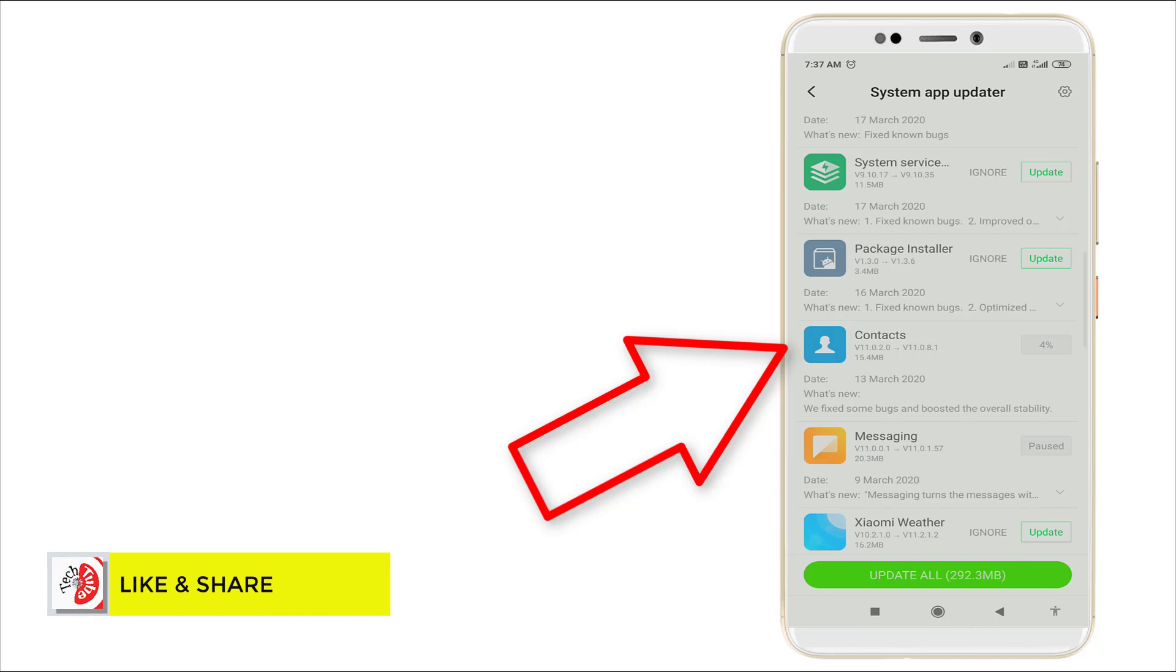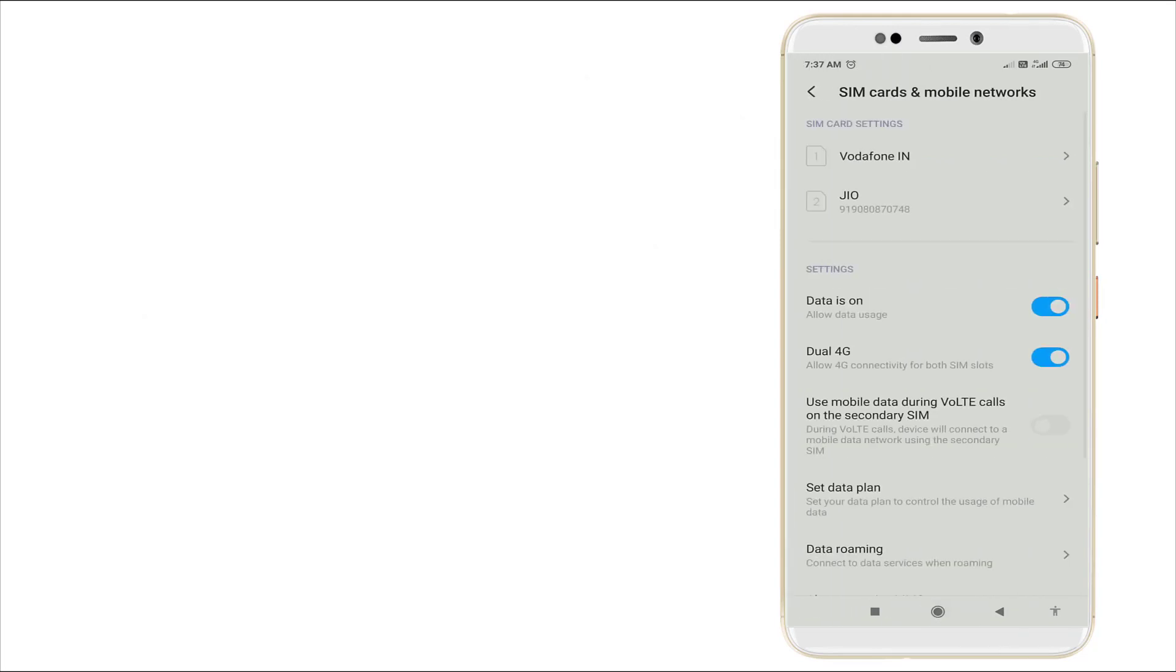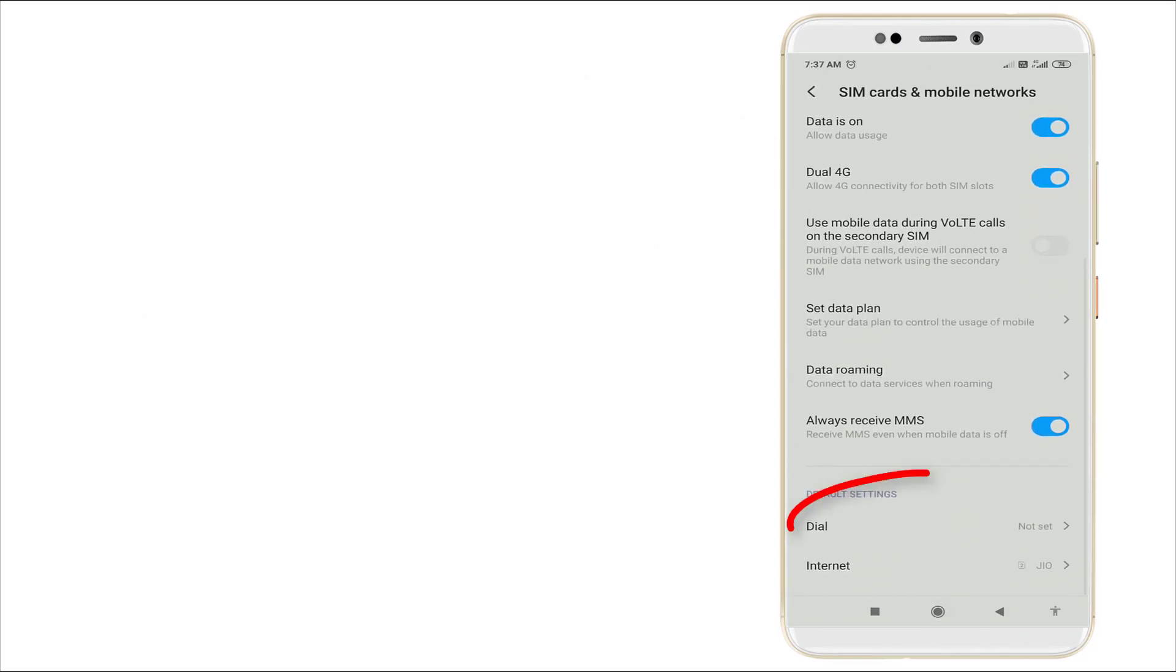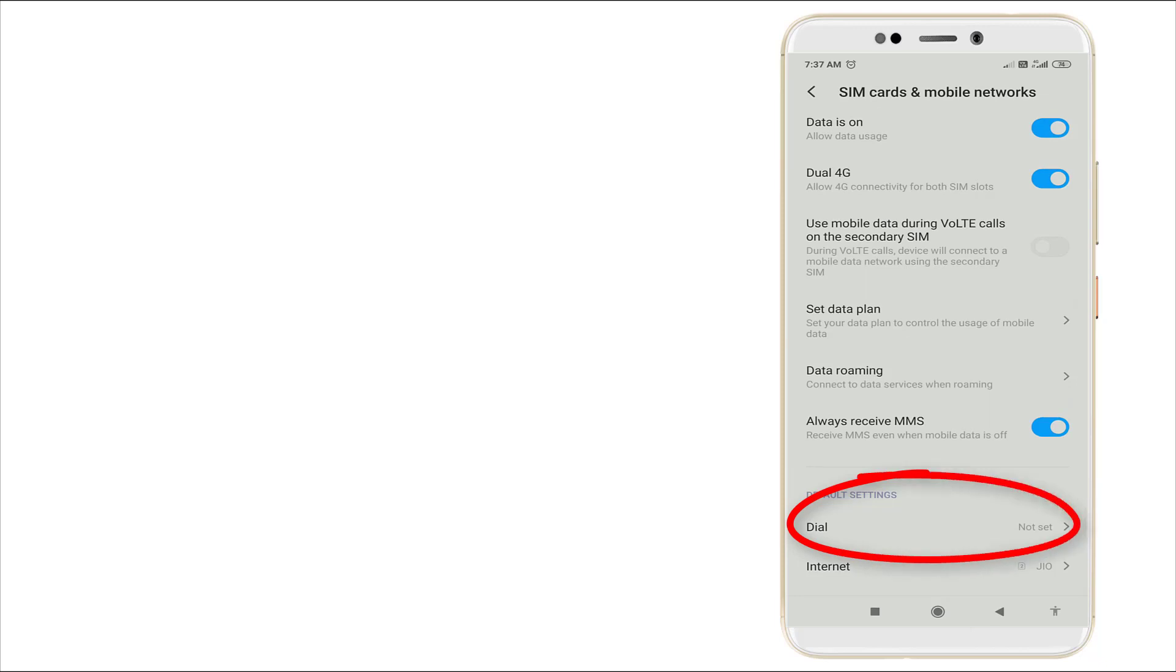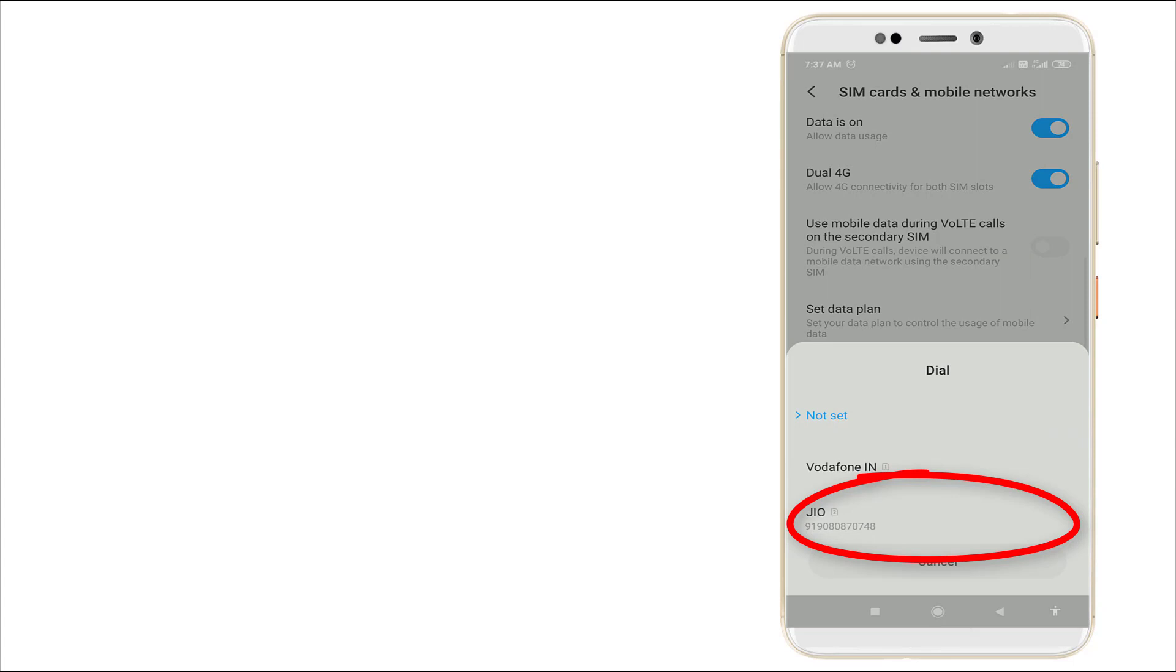This is also one reason for the error. After that, go back and find SIM card and mobile networks. Click it and scroll down slightly. You can see the dial setting there. If two SIM cards are present, it should be set to 'Not Set'.